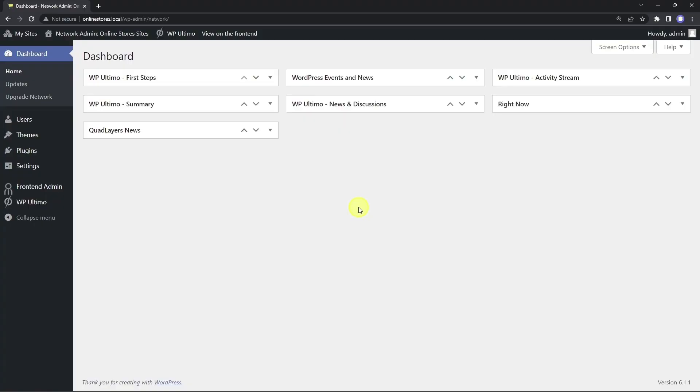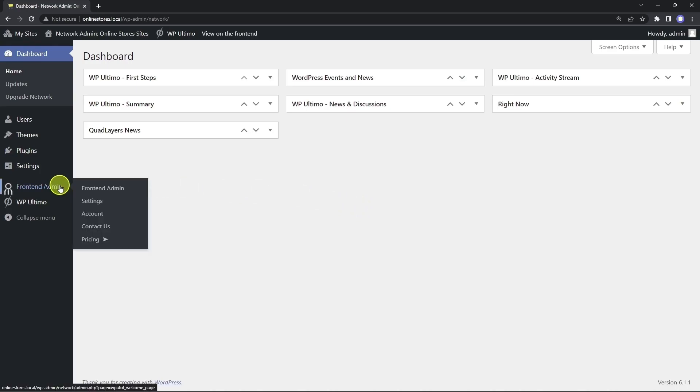In this lesson, we'll set up some WP admin access restrictions to prevent our e-commerce platform users from accessing the normal WordPress dashboard. Instead, they will have to use the frontend dashboard to manage their sites. For this, we need to open the WP Frontend Admin settings.